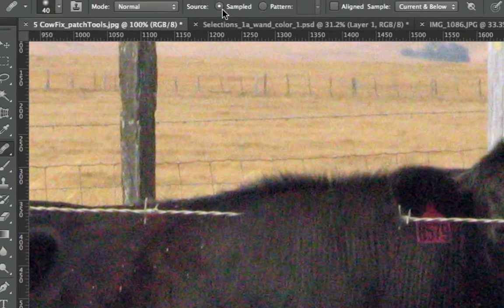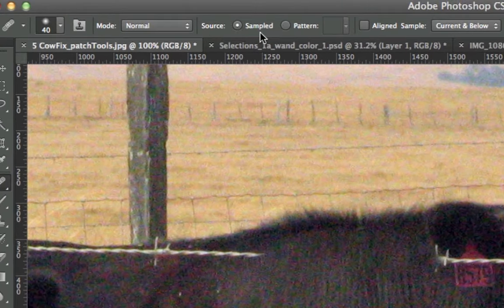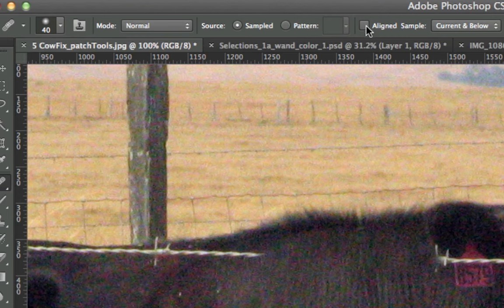In general you want to use sampled, you want to uncheck aligned, and current and below is almost always the right option. That's just in case you have a color adjustments layer. It's good practice to do it that way.